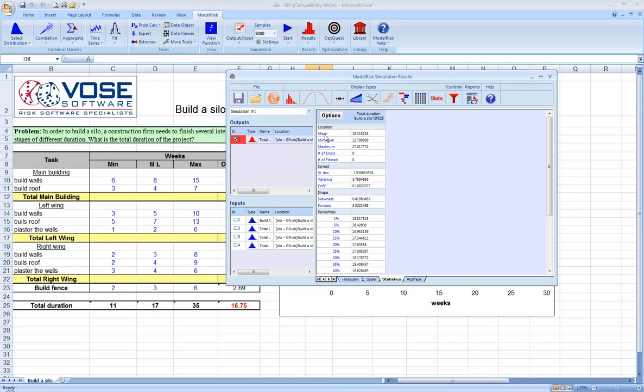But in fact, the mean or expected value from this project is actually 19 weeks, and the maximum was as high as 27 weeks.